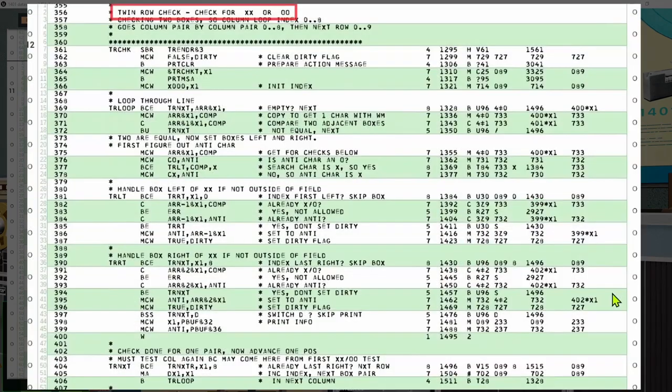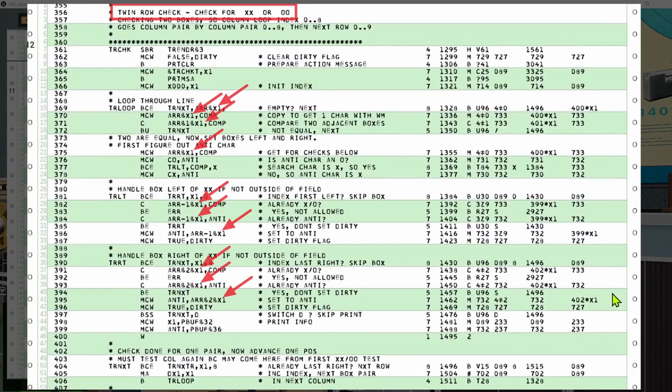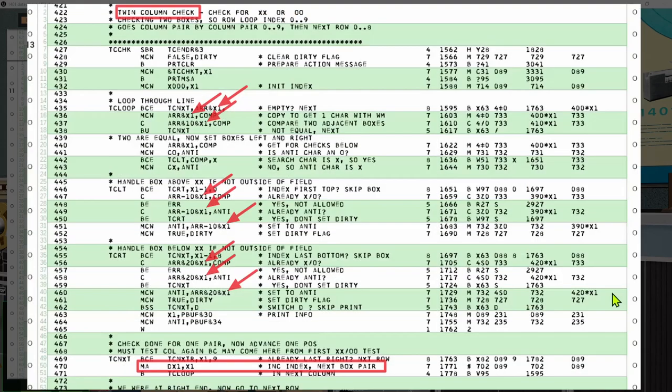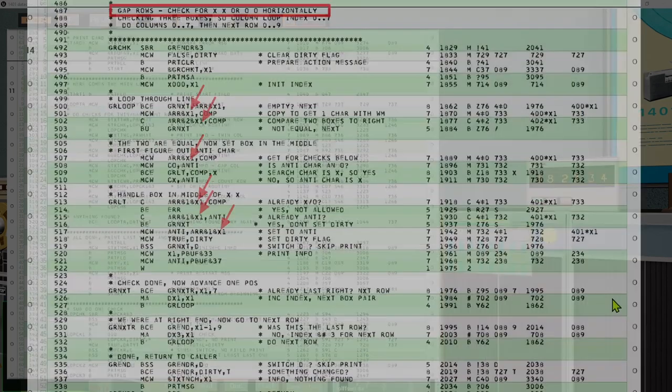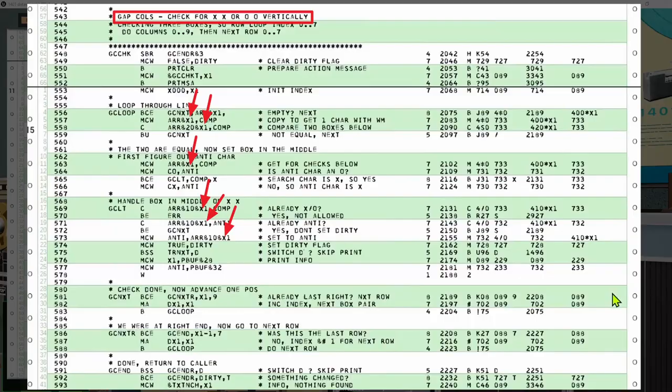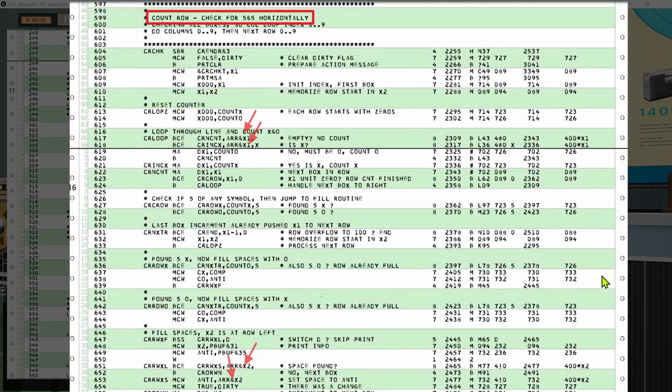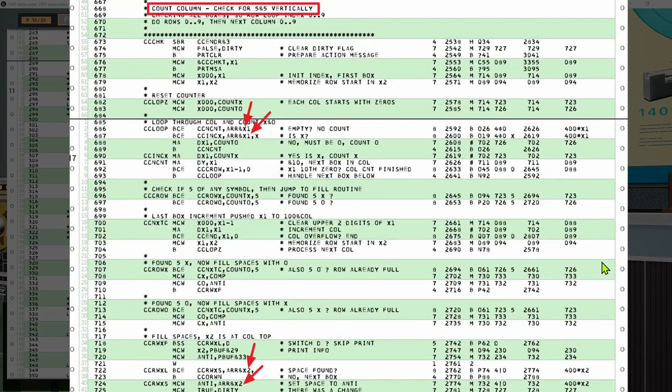As an example, here's the routine to find all horizontal double symbols to surround them with the opposite symbol. Since we have many boxes to check and set, there's a massive use of the indexing feature. Here you can see all the uses in this one routine. The loop now simply has to increment the X1 index accordingly to access the boxes. The same happens for the vertical double symbols, the horizontal and vertical gaps, and the horizontal and vertical 5 plus 5 case.